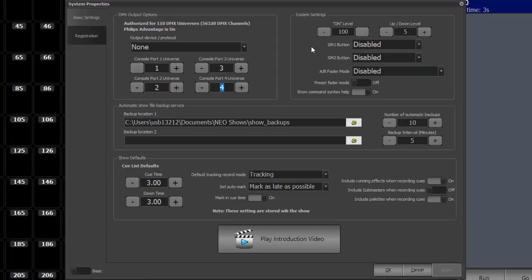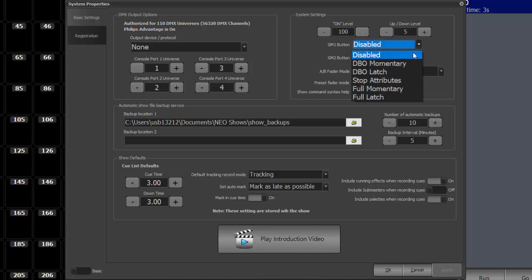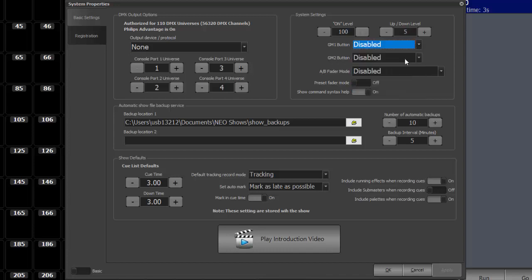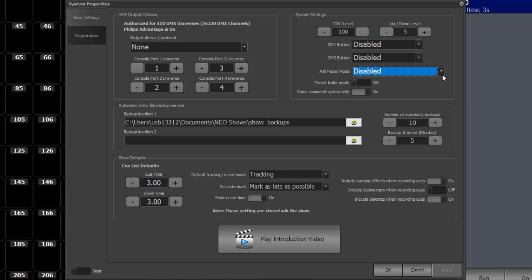Over here we have system settings. What the on level will do. The up down buttons are currently set to 5%. Your gram master buttons are disabled and those are your different options that you can set to. You've got an AB fader mode for your master playback and those are your options there. Turning on and off preset fader mode.